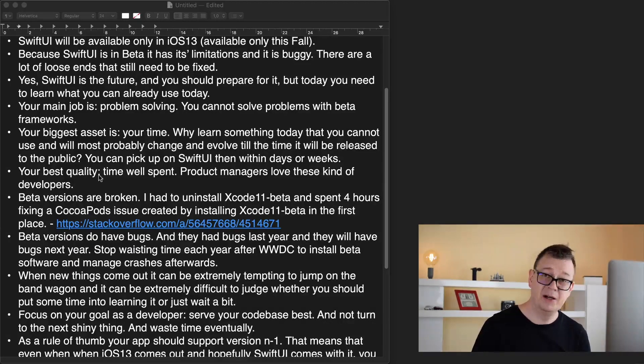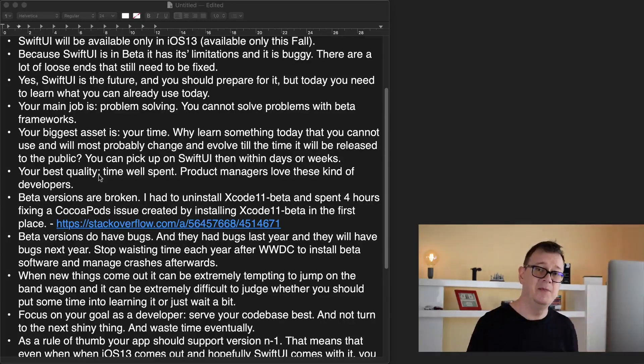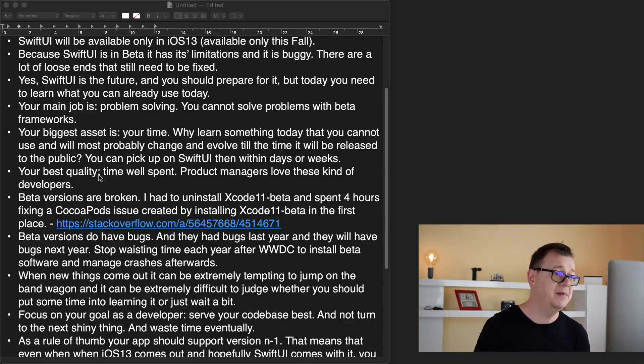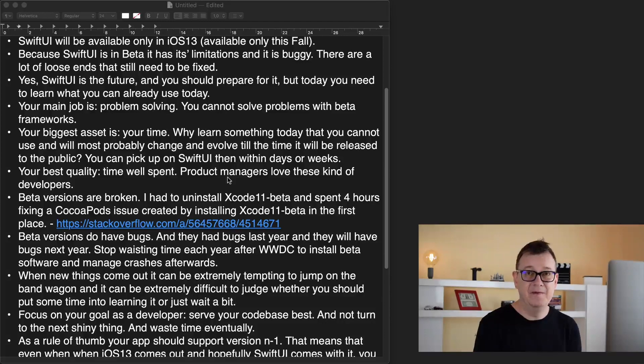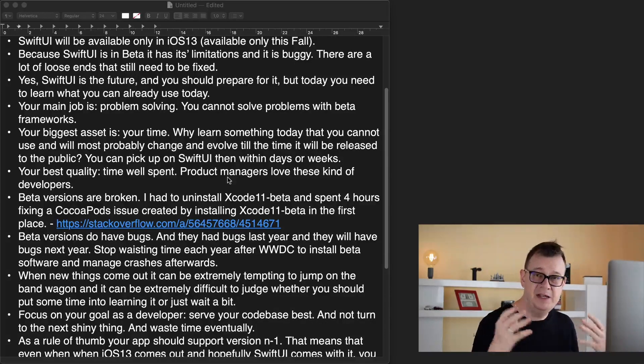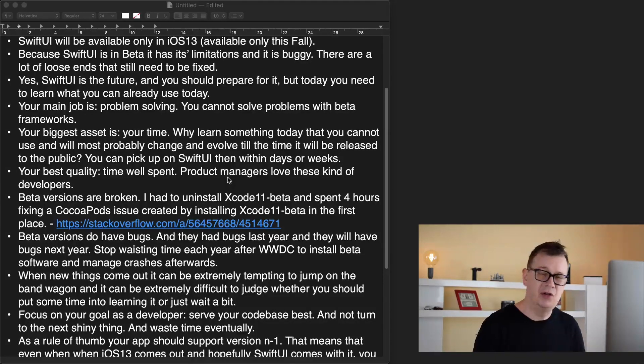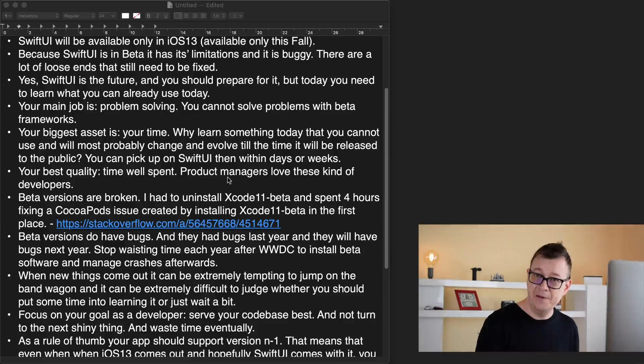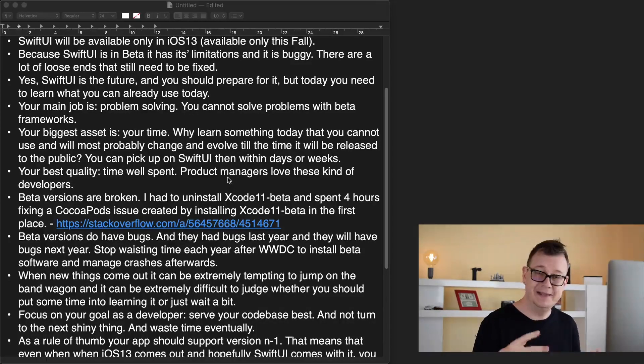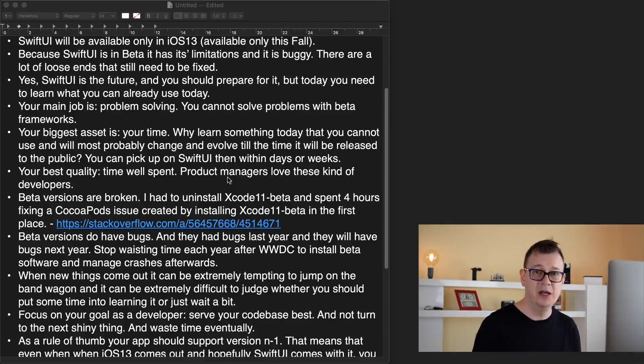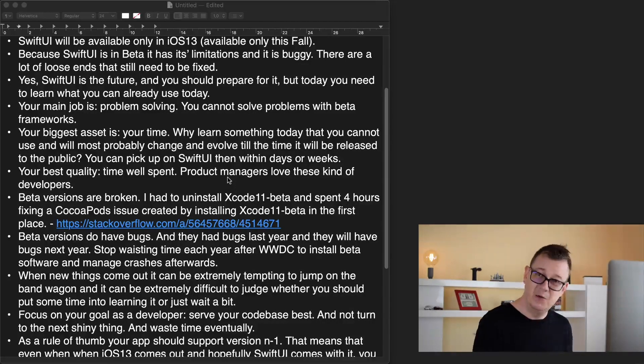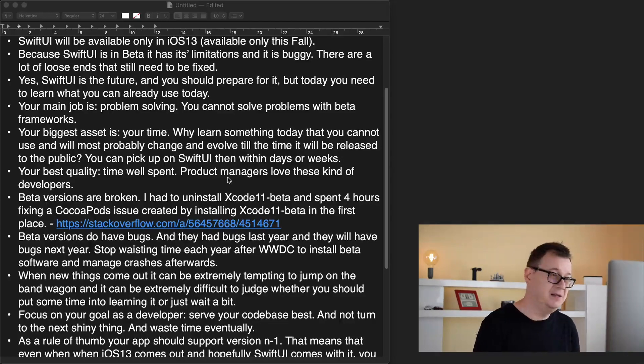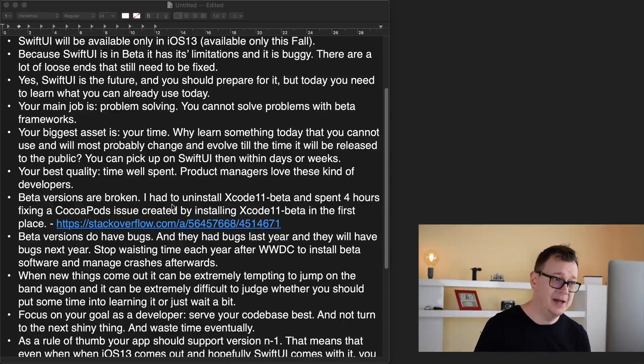Your best quality from the perspective of development being in a team or at a company is time well spent. Product managers love these kind of developers because it doesn't really matter if you sit there half an hour and type in a lot of code or you sit there for three hours or six hours and type in a little code, but that code works better than the one that was typed in half an hour.